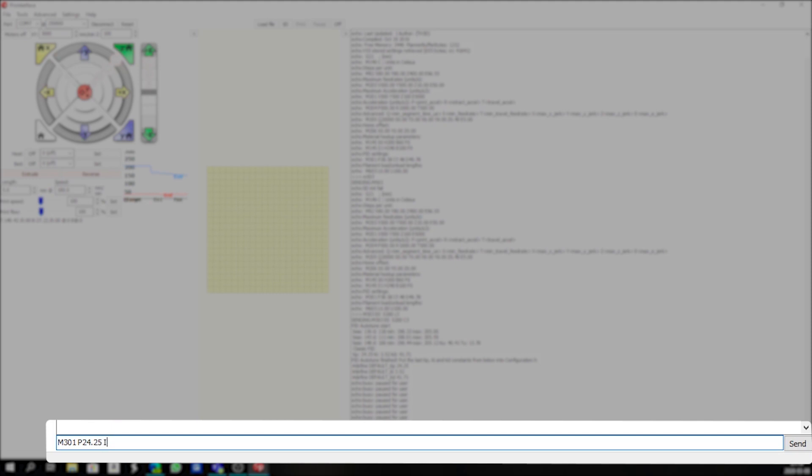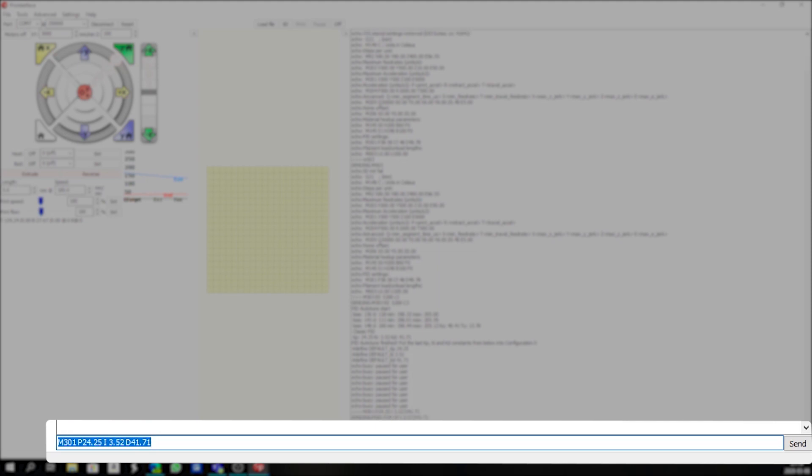And then the D is 41.71. We press enter. That will set the PID settings for us.